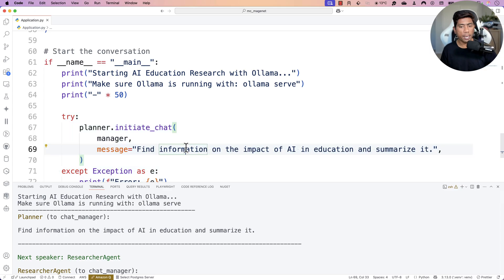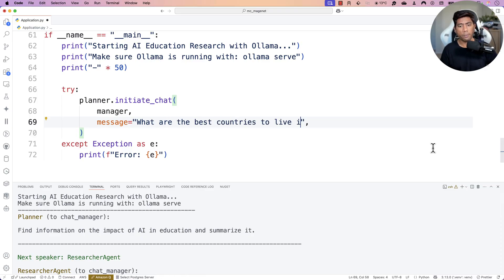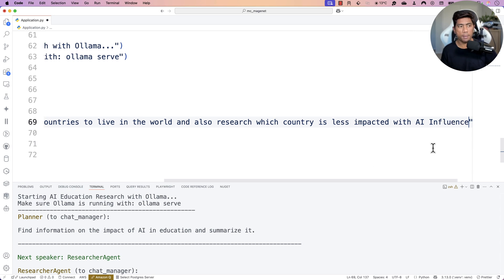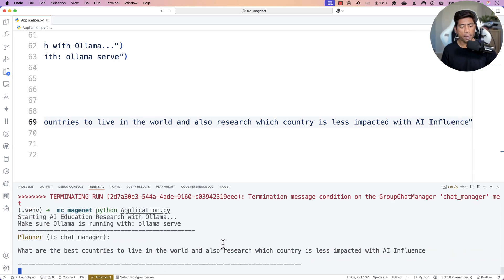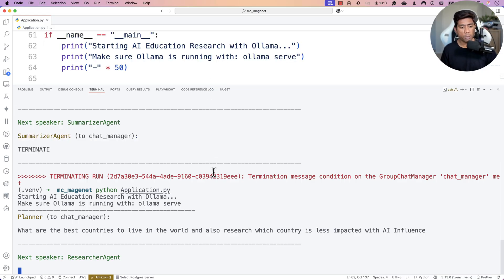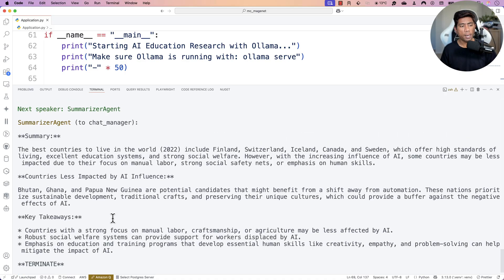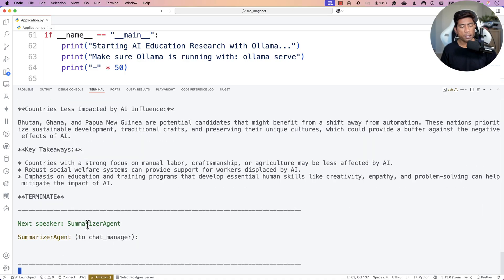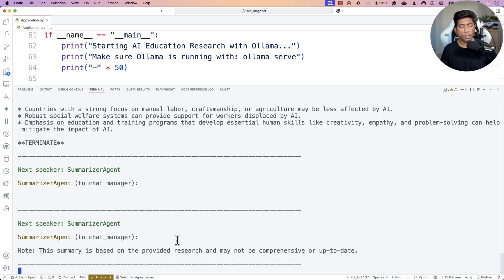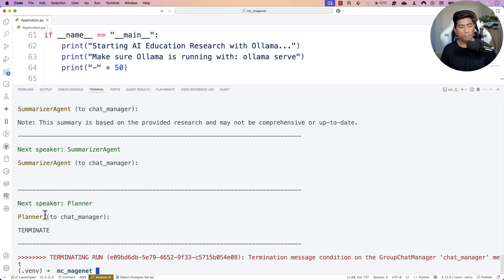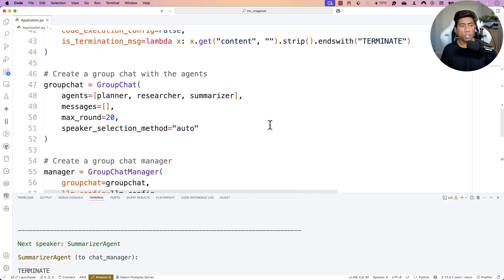If you ask a different question, the agents will keep talking among themselves even further. For instance, I'm asking: 'What are the best countries to live in the world? And research which country is least impacted by AI influence.' Let's see if our AI agents can get those responses. The researcher agent gives a response, then the summarizer agent comes up and summarizes the responses. The planner calls the chat manager again, and since the response is close to what we're looking for, the planner says 'terminate' — the answer looks quite right.